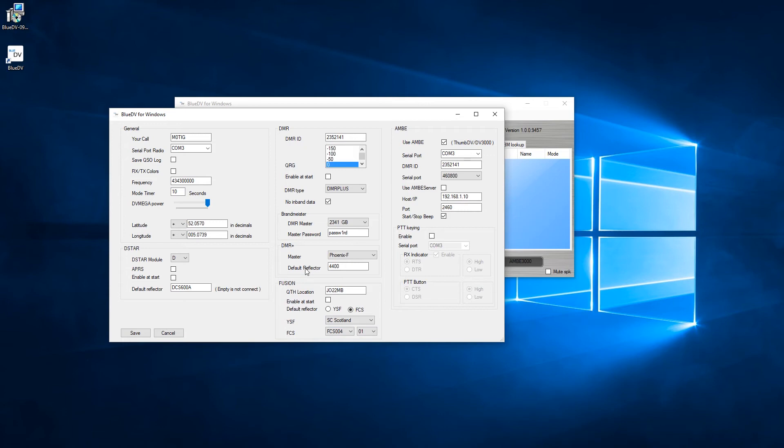Don't worry about the Fusion section because at this time the DV stick doesn't support Fusion. And the other thing I should say is that Fusion is kind of a thing that repeaters do, and it's actually the technology - the protocol is C4FM. It's kind of interesting or important to know.